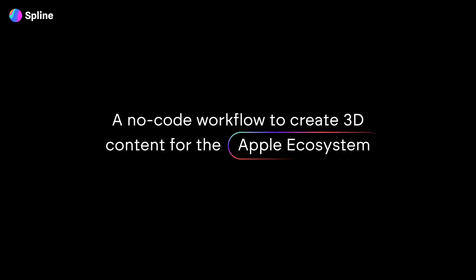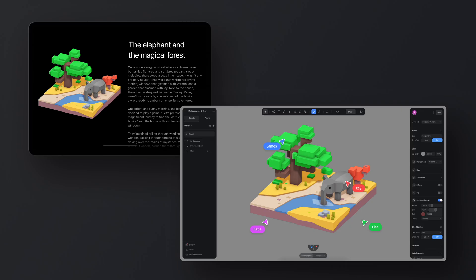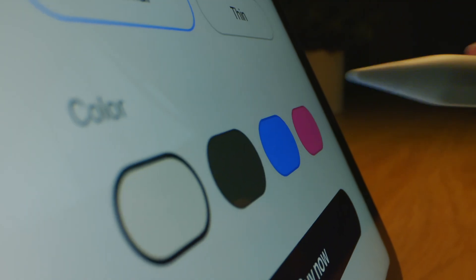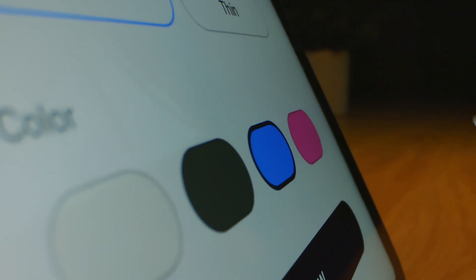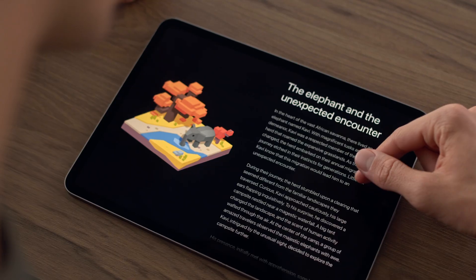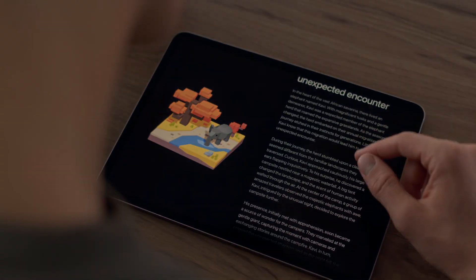Spline is a no-code workflow to create 3D content for the Apple ecosystem. It's a design tool like Sketch or Figma, but specifically for 3D designs — their goal is to make it easy to create 3D content for Apple platforms and the web. They released a 15-minute Apple-esque keynote showcasing their features. I recommend checking it out; it'll give you a bunch of cool ideas. Link will be in the description.